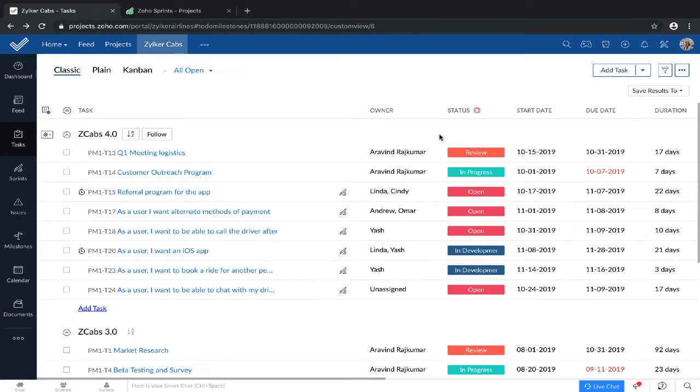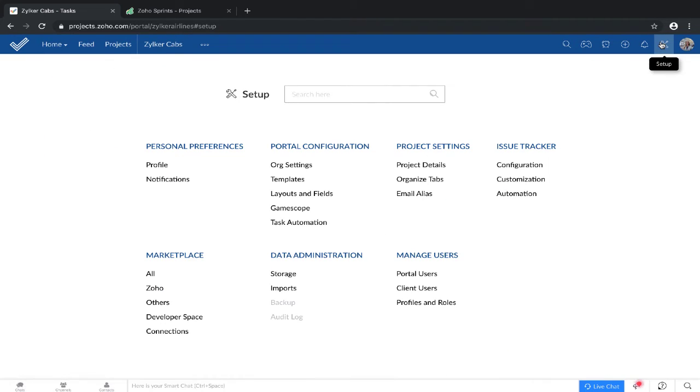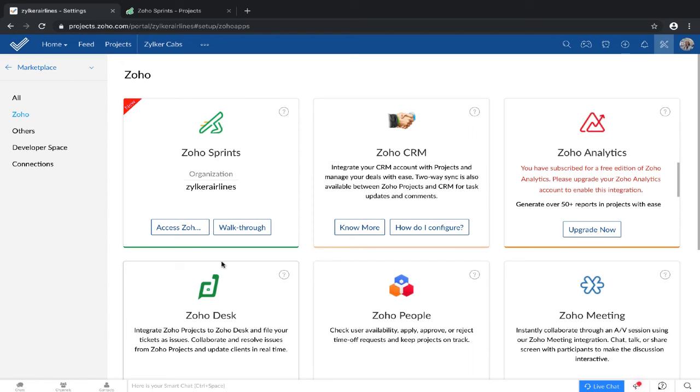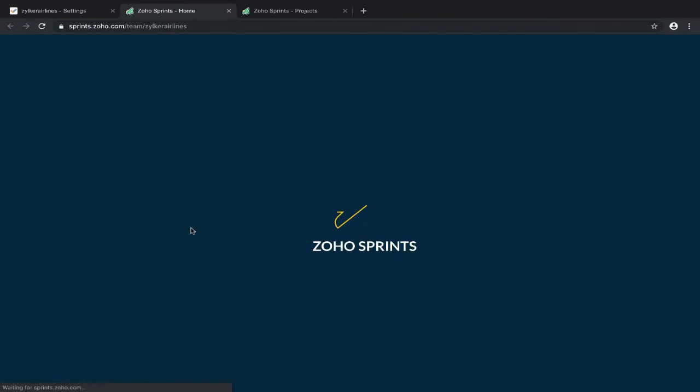First, let's figure out how to enable the Projects-Sprints integration. On your top right, you'll find the setup button. Under marketplace, you'll find Zoho, and here you'll find Zoho Sprints. I've already enabled the integration for this portal. So when I click on access Zoho Sprints, it takes me to my Sprints portal.